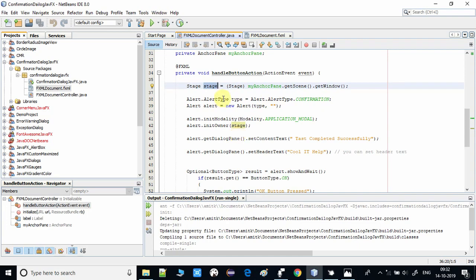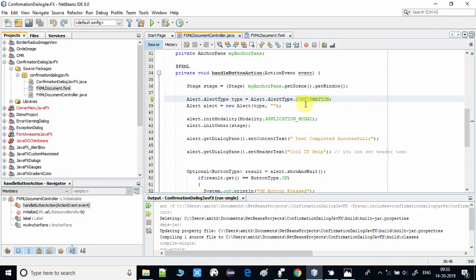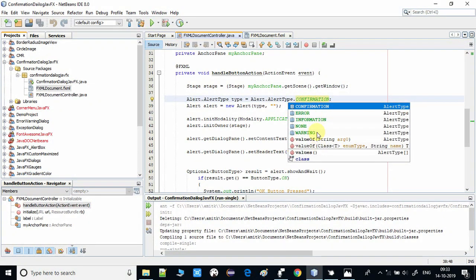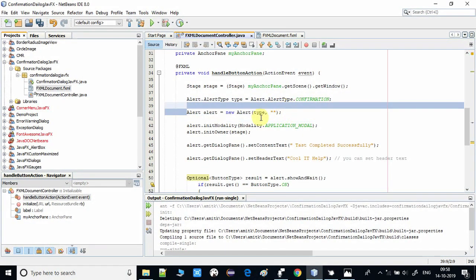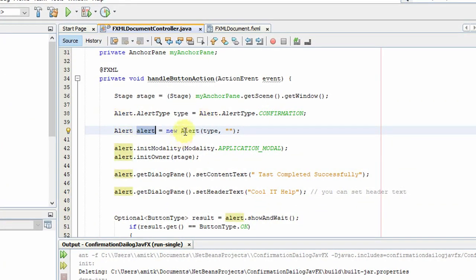Now we proceed to create the confirmation dialogue. We use the Alert class. First we need the Alert.AlertType, because there are different kinds of dialog: confirmation, error, and information. We create one object of AlertType and use the constant AlertType.CONFIRMATION. Then, in the next line, we create the Alert object itself, passing this type into the constructor, because for a confirmation dialog we need OK and Cancel buttons.